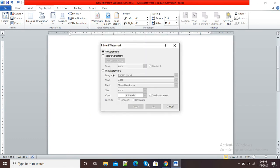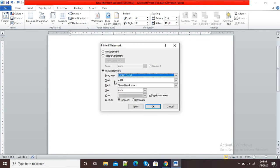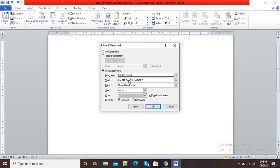I will click on Custom Watermark and here I can select the Text Watermark option. I can select a proper font, and in the text field I can type the text I want as my watermark — for example, my name. I can select the font, and I will keep the size as Auto by default.